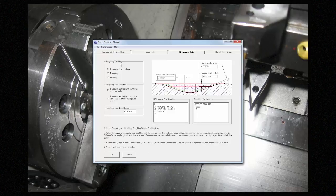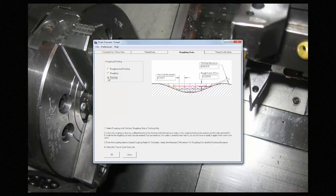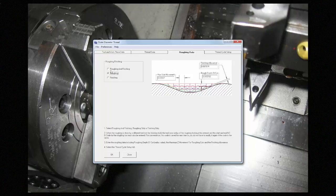Here, we can choose our roughing strategy. If you only want a finish pass, you can choose finishing, and it'll go with the parameters set on all of the other pages. If you want roughing, or roughing and finishing, it'll use these parameters for the roughing cycle.